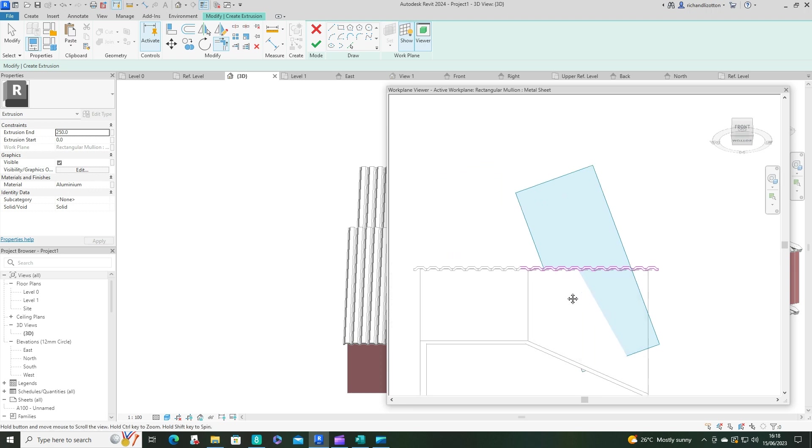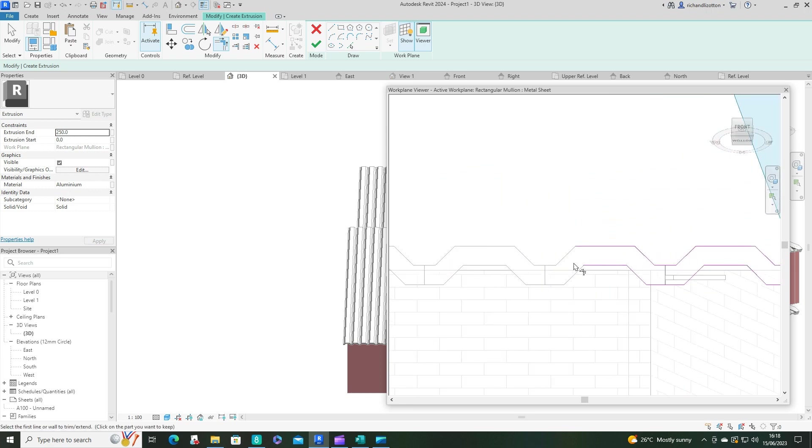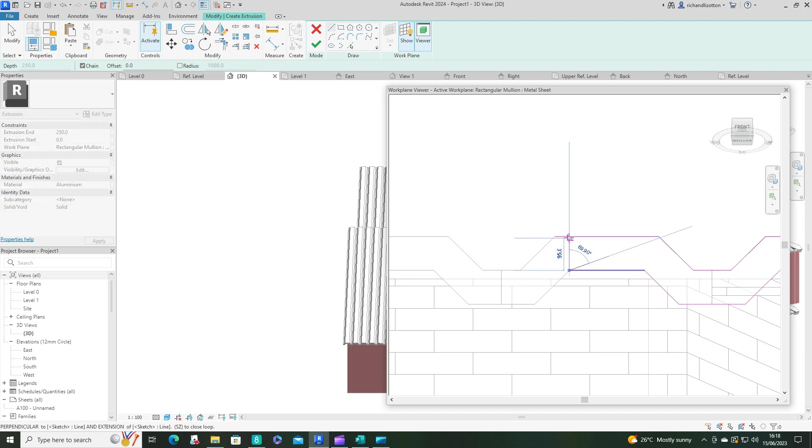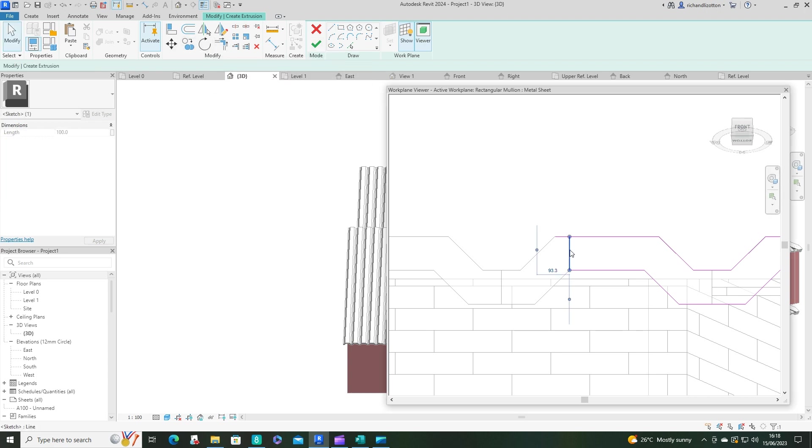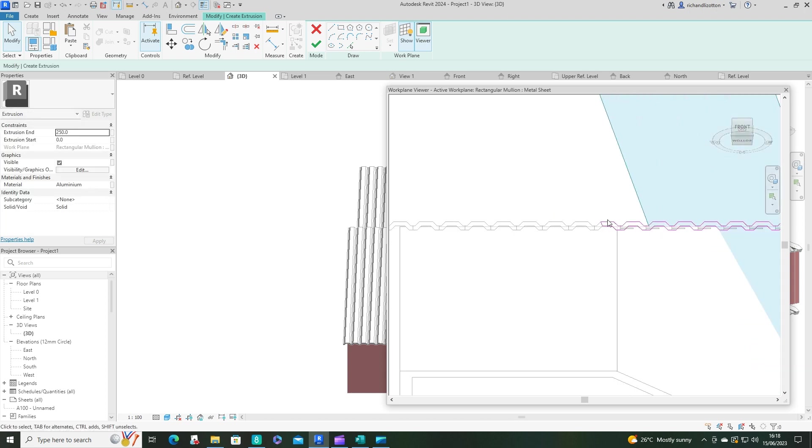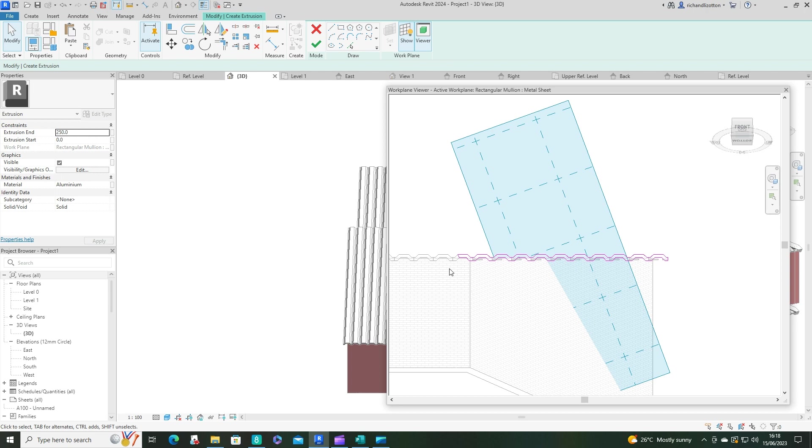And we can just go over the other side, and we can also just tidy this up on this side as well. Now, what we could do here actually, rather than doing it like that, we could just make that go to that end there. So there's the outline of our extrusion.